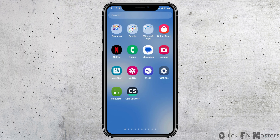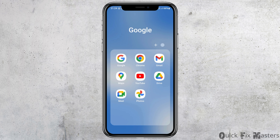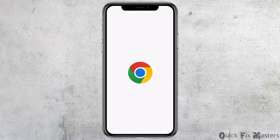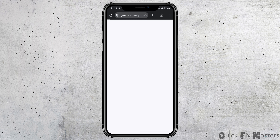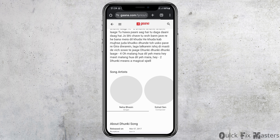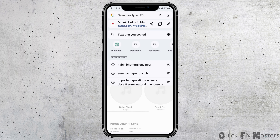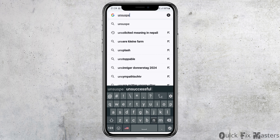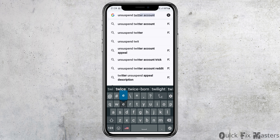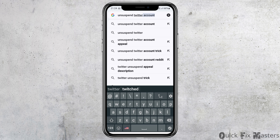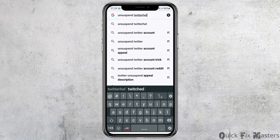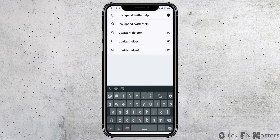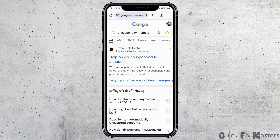First of all, you have to go to the Google Chrome on your mobile device. After you launch Google Chrome, go to the search bar and type 'unsuspend Twitter help'. After you tap on search, you can see an interface like this.